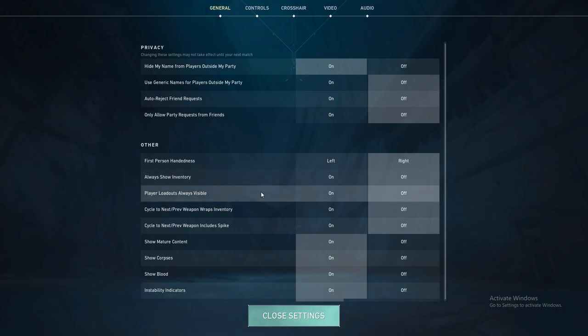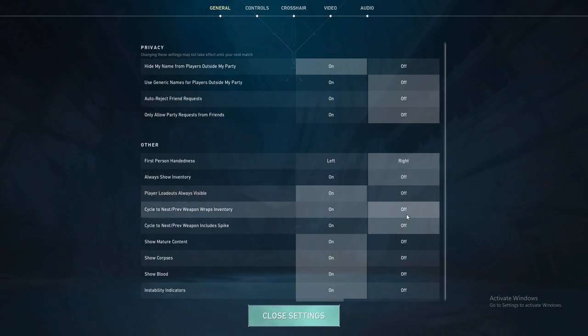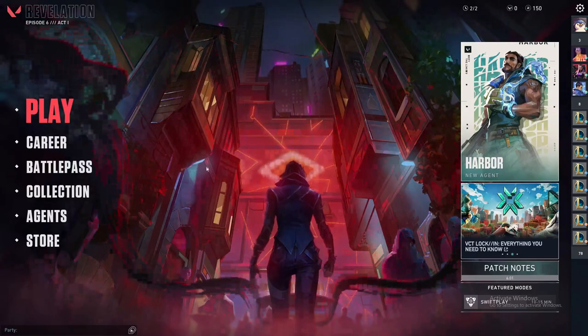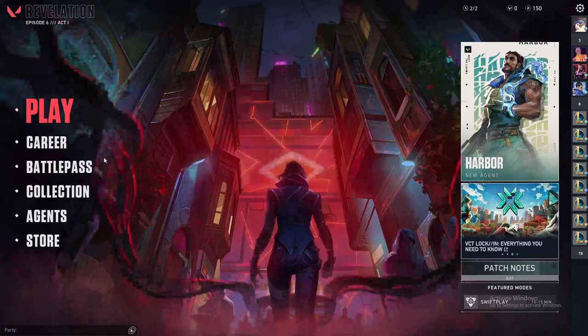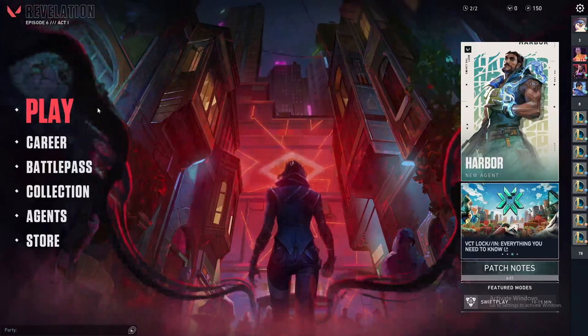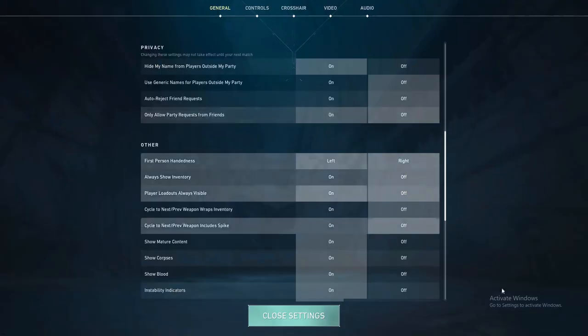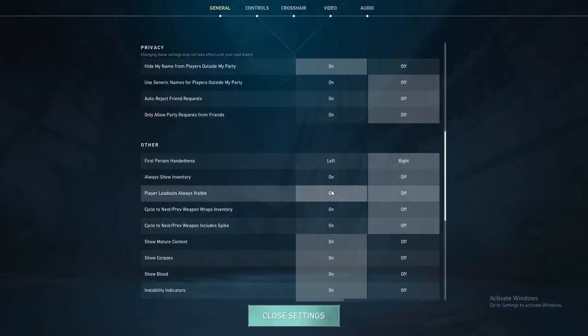For example, if you want it on, you can click here and close settings. You don't need to apply because there is no apply button — just by clicking on it, the change will be directly applied.